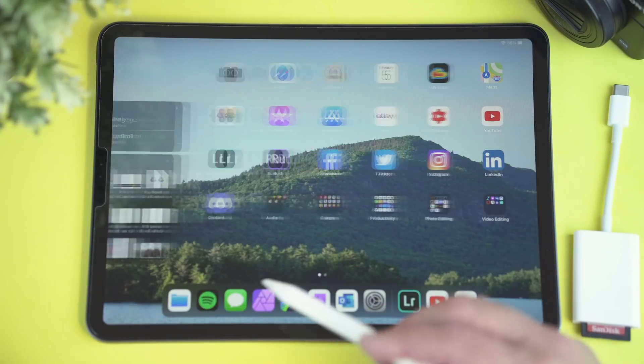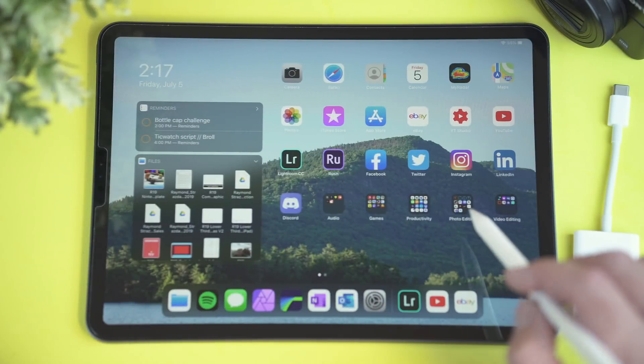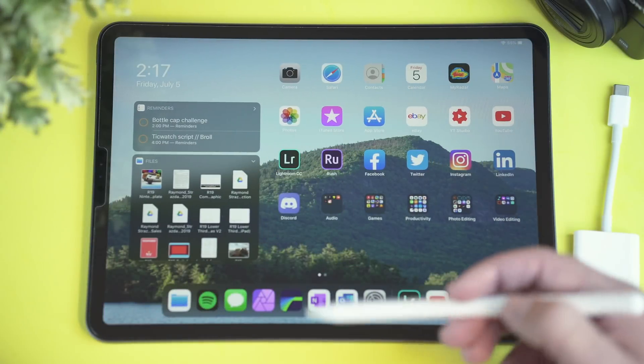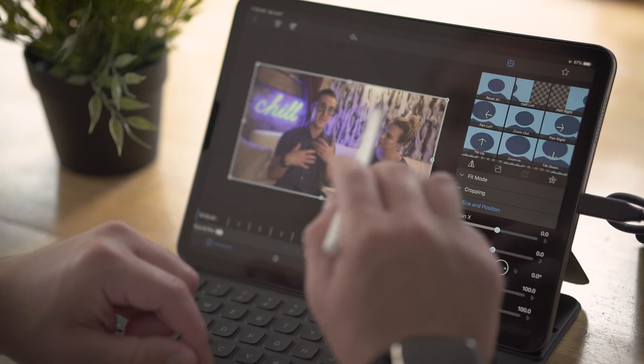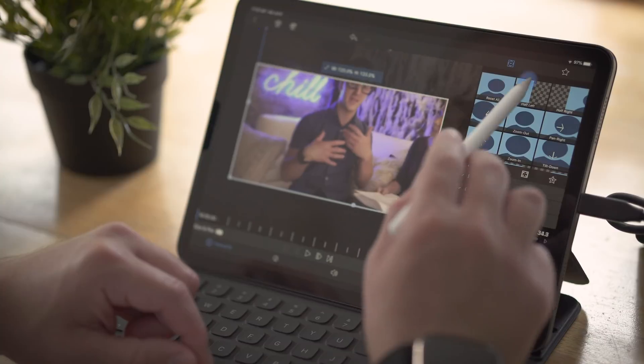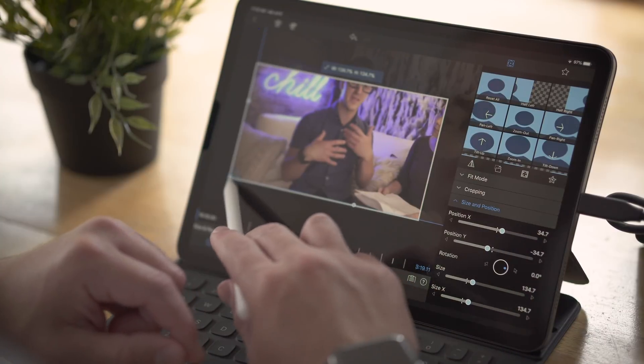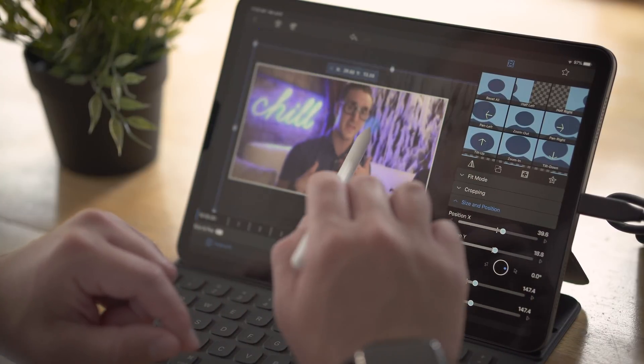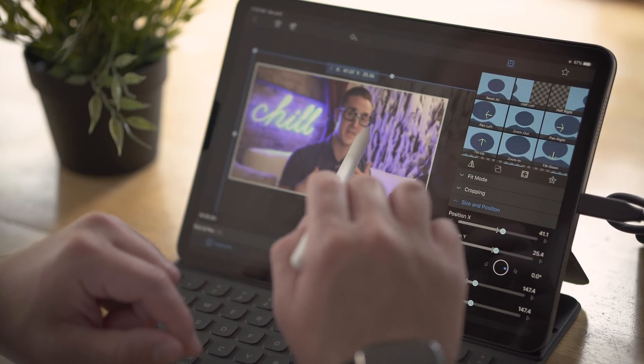Alright guys, so here we are, the video that you've all been waiting for. It's just you, me, my iPad Pro and we're going to be nerding out about all things video production on the iPad.